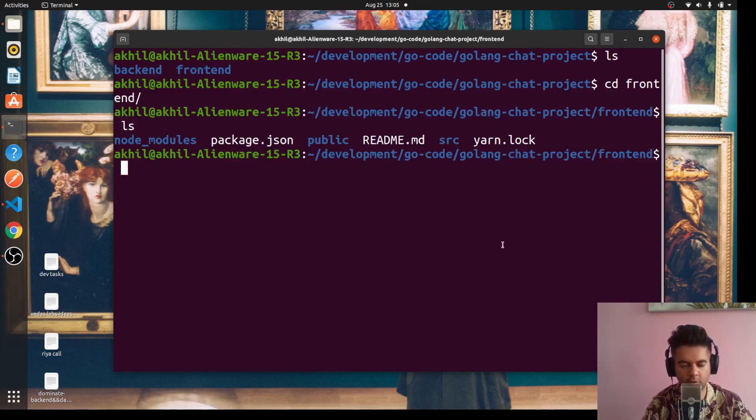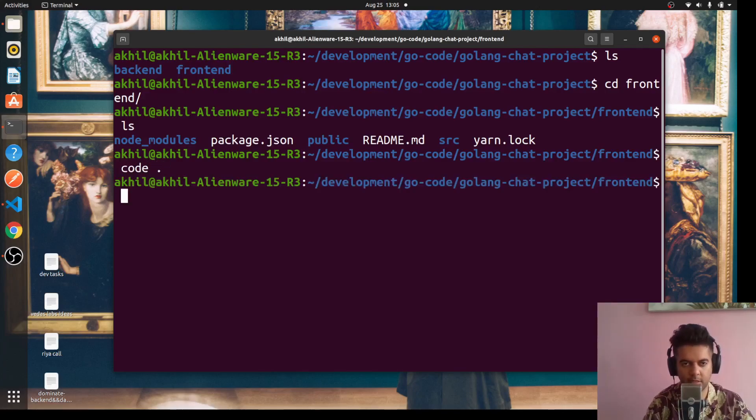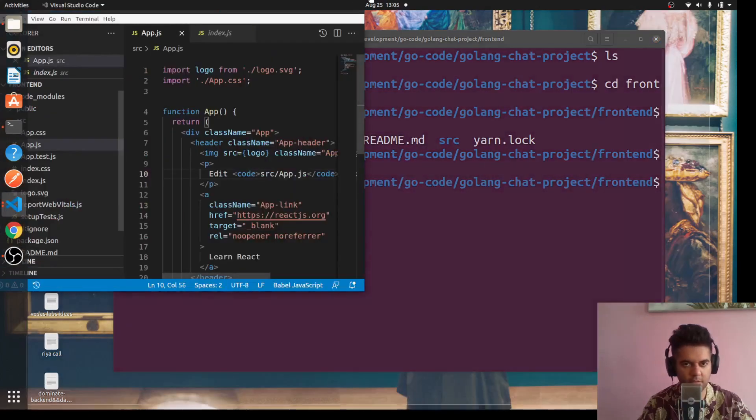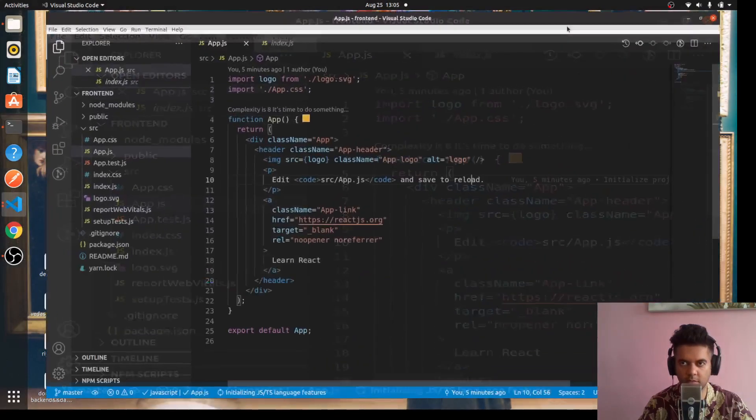Now what we'll do is we'll start working with the frontend application. I'll use VS Code, so I'm opening up the entire project in VS Code. You could be using any other code editor, not a problem.